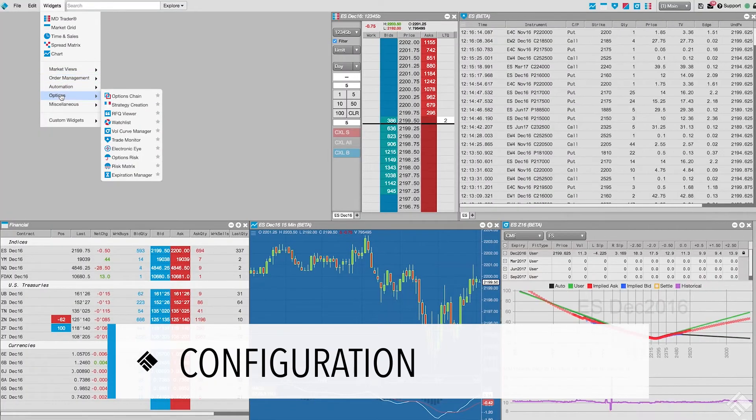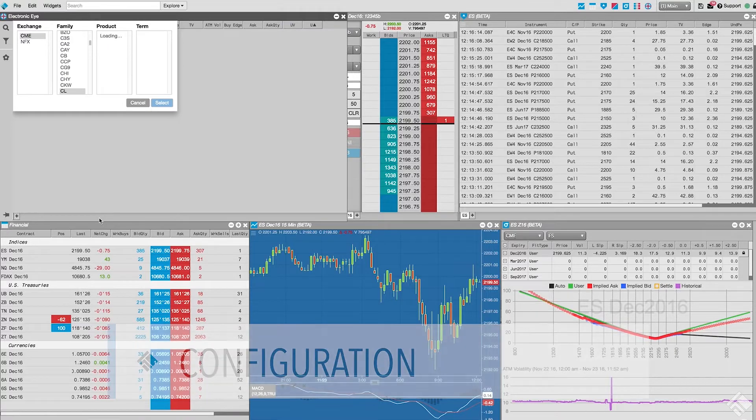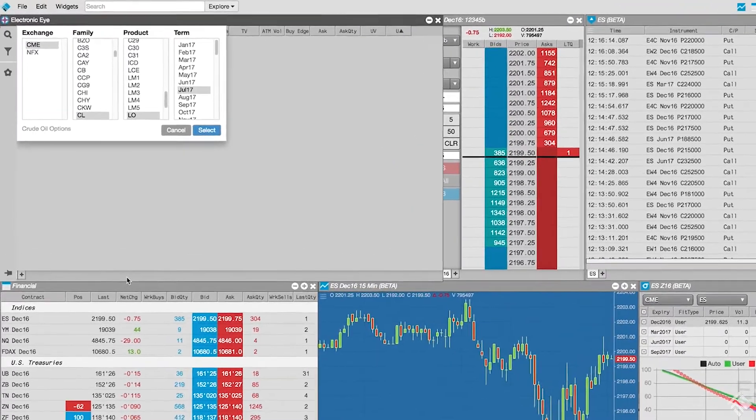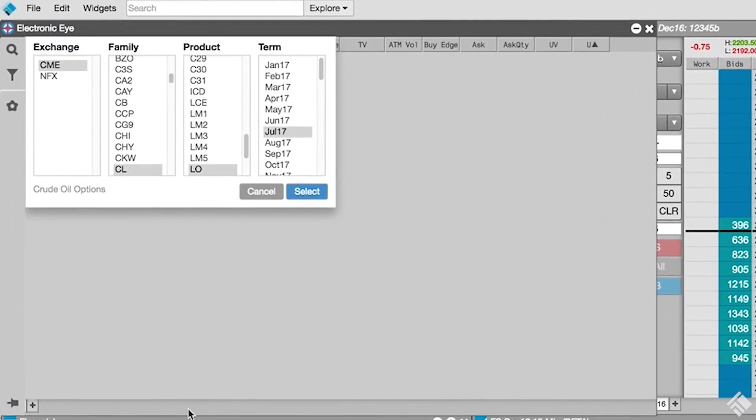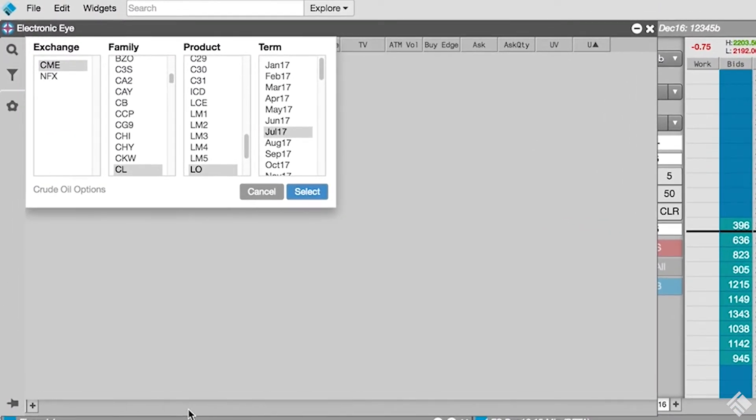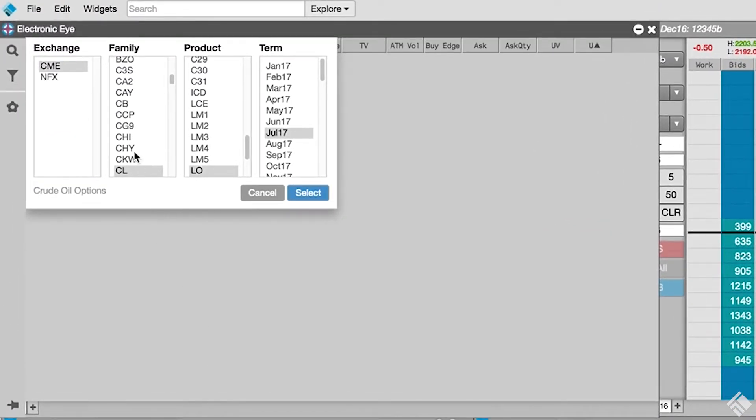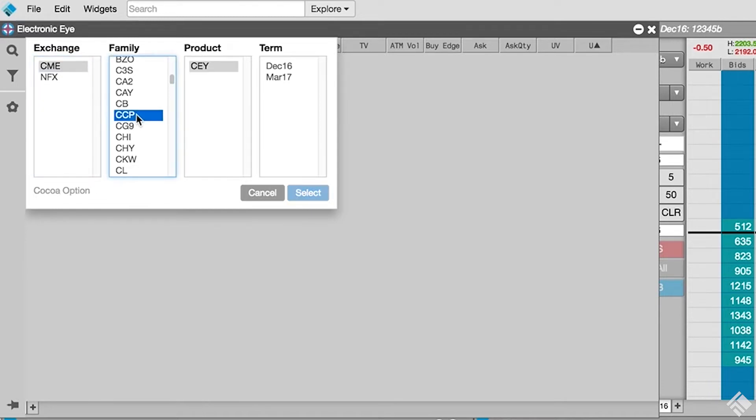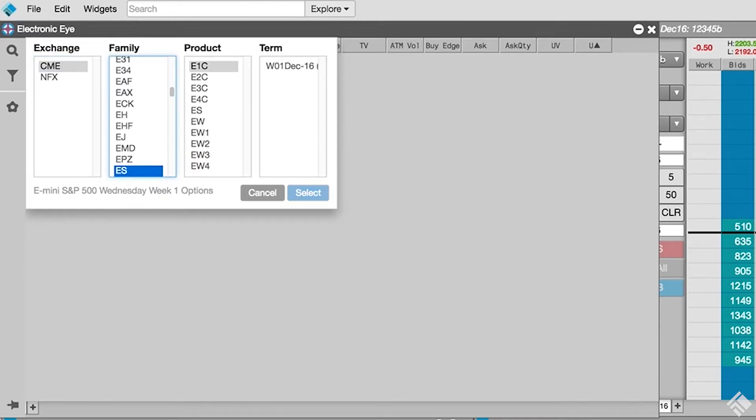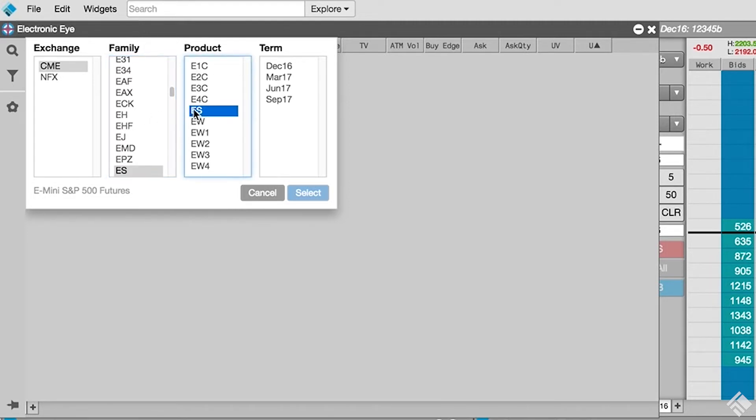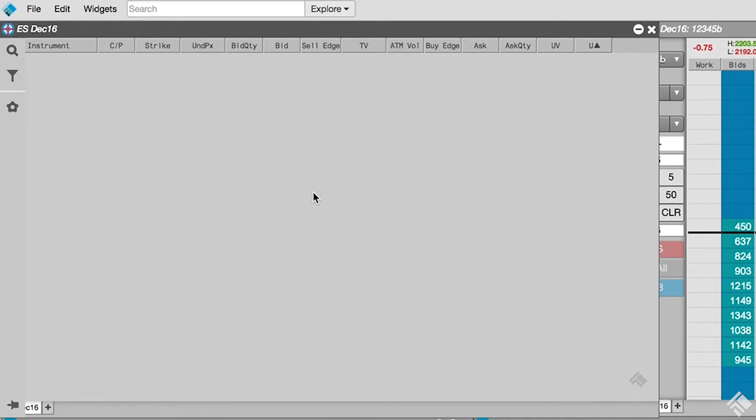We open our Electronic Eye Widget from the Widget dropdown menu and are presented with a Market Explorer from which we can select our product and expiry. Let's select CME as our exchange and then ES as our family to bring up the various products associated with the e-mini S&P contract. We'll then select ES for the December 16 term.